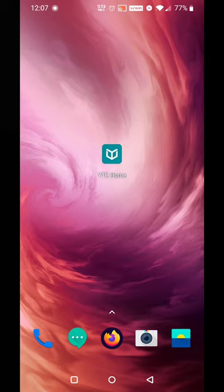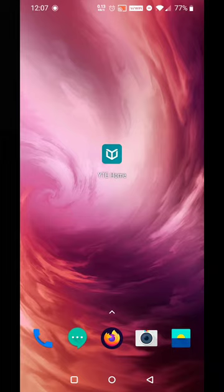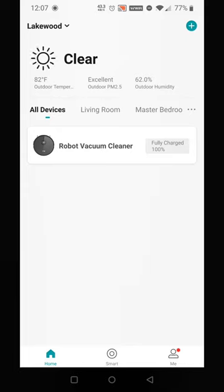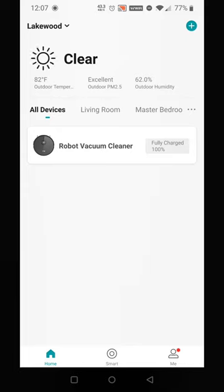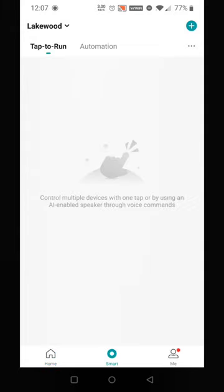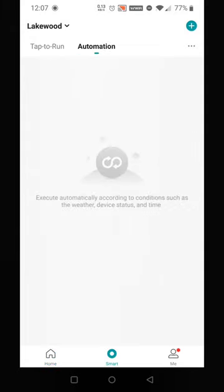First things first, let's open up the YT home app. You should have your robot vacuum cleaner already set up. Tab over to Smart and we're going to go to Automation, and we're going to press the plus sign.